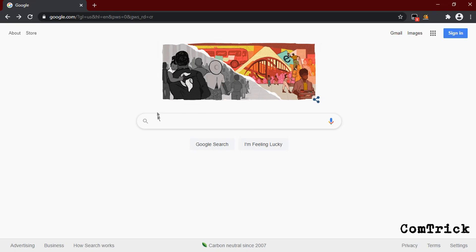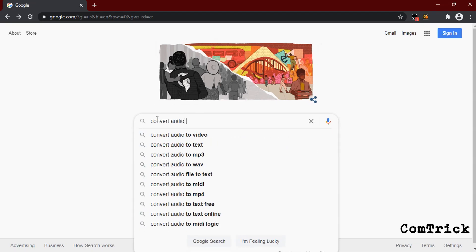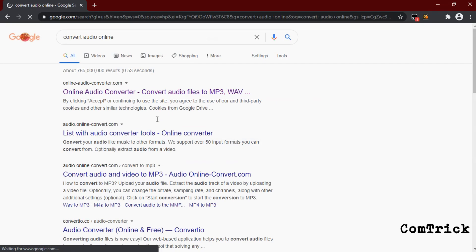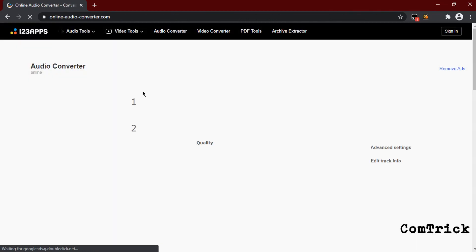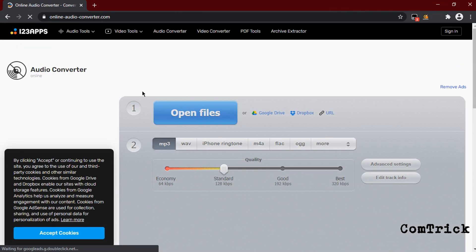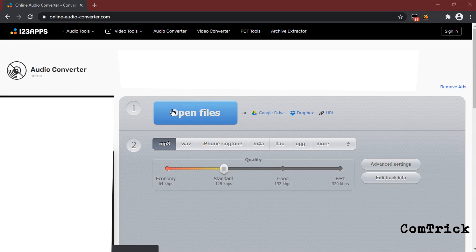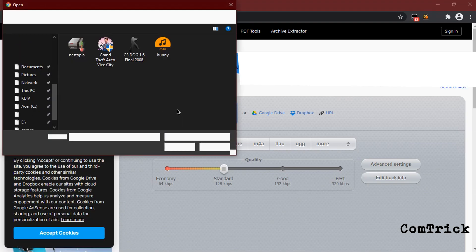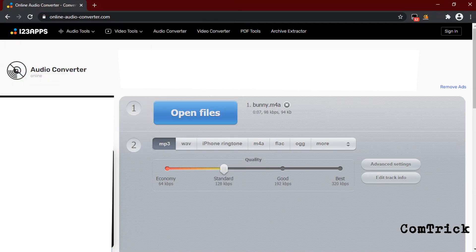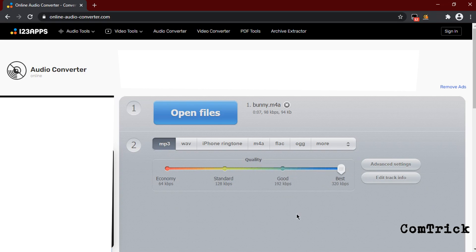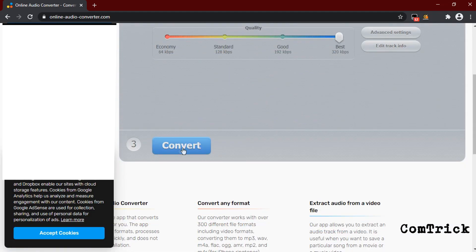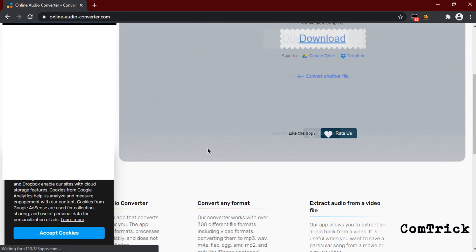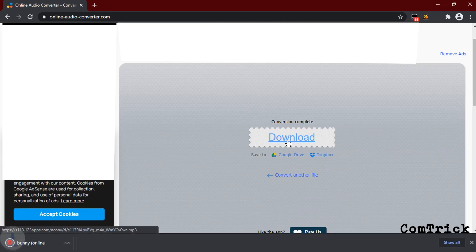The same you can do with audio. Just type 'convert audio online.' You should see onlineaudioconverter.com. Click on it and you're gonna see the same page. Then just click open file, find the file you need, choose format, quality. Oh, we have even armor here. Leave a comment if you know what that is. Click convert, then click download. Here you go.